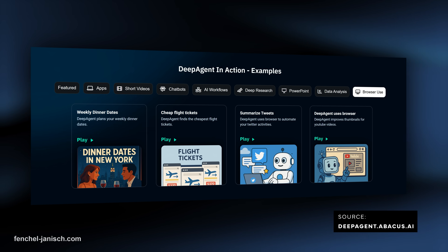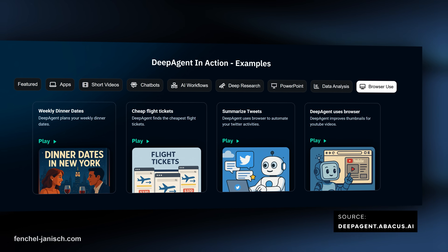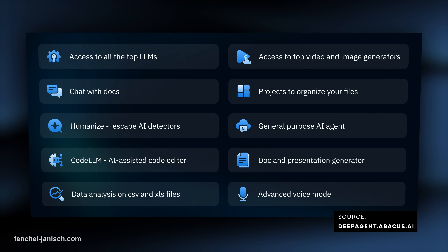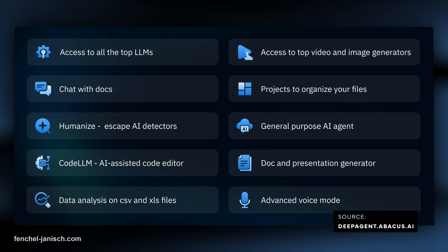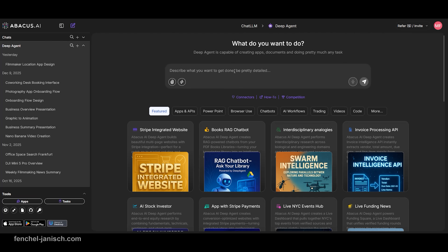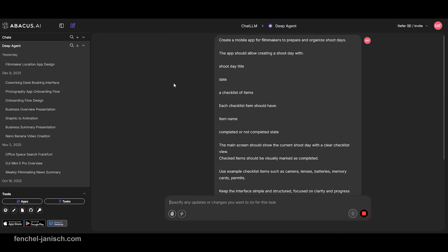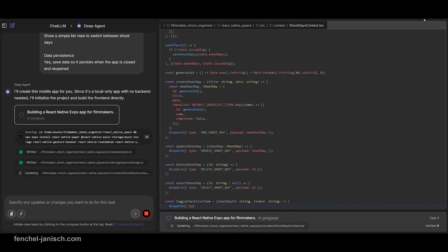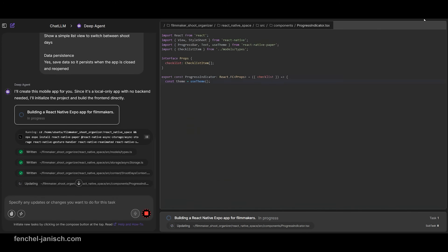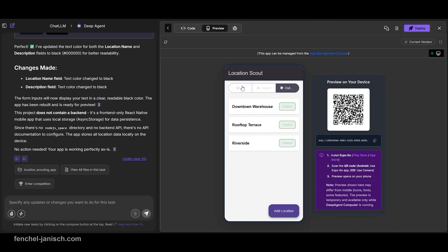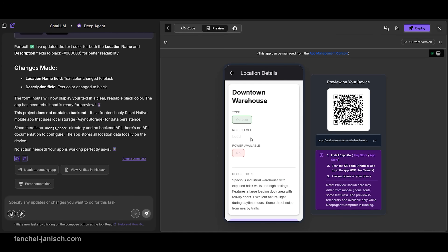Abacus AI Deep Agent is part of the Abacus AI platform and focuses on turning plain language descriptions into working app concepts. Instead of thinking in technical structures, you describe what the app should show, what information can be entered, and how screens relate to each other. The result is a mobile app interface with connected views and example data that helps make an idea actually work.